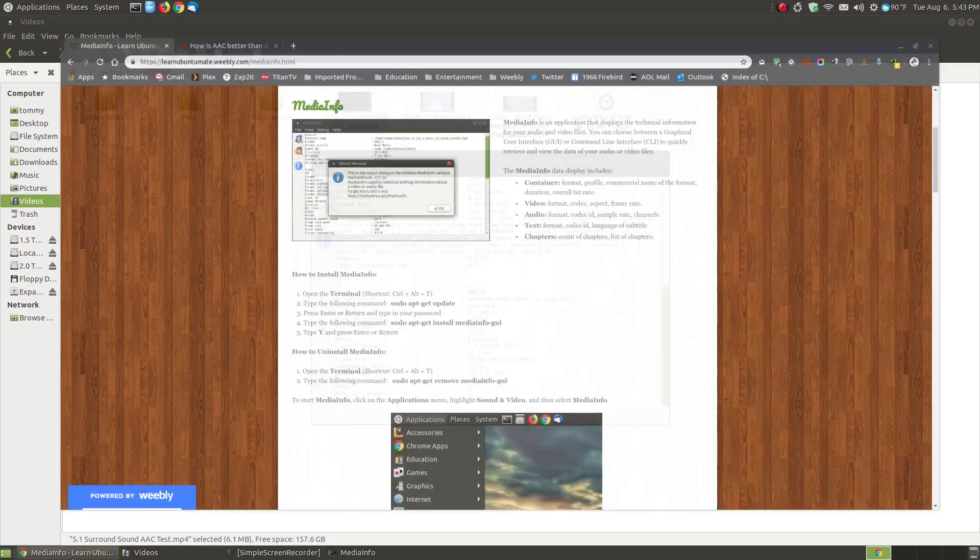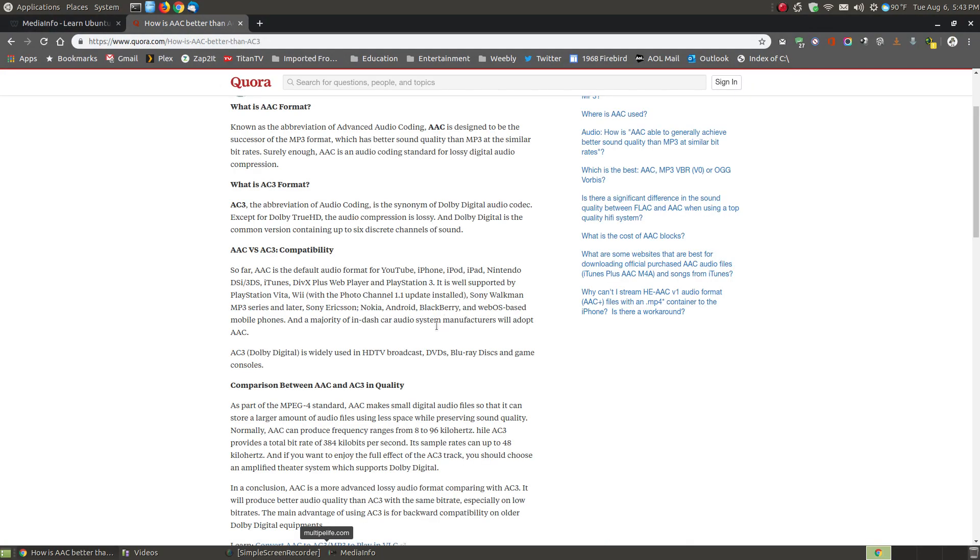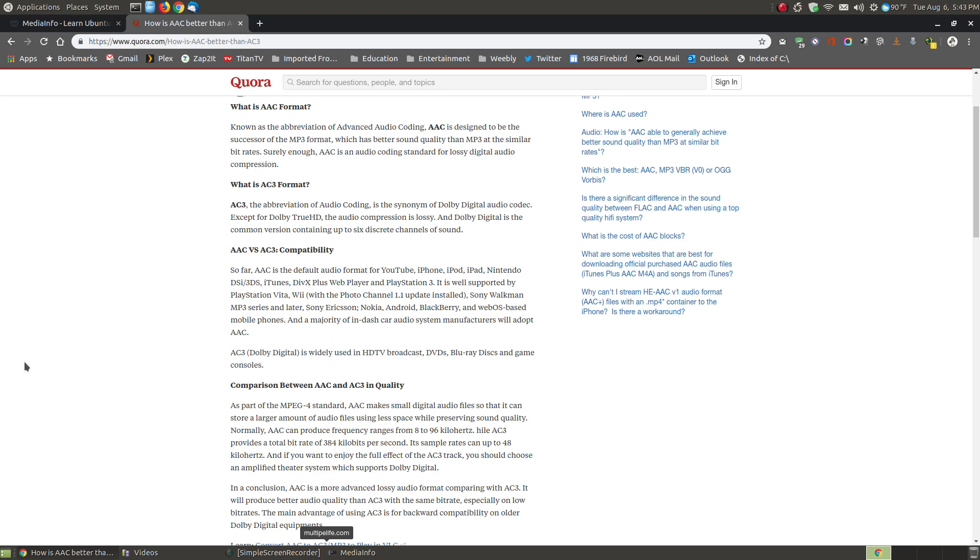So I went and I found some information on the internet. It shows AAC versus the AC3 compatibility. The AAC, it tells you a little bit more, it's designed to be the successor of MP3 format which has better sound quality than the MP3 format of similar rates. It's used, it's a default format for YouTube, iPhone, iPod, iPad, Nintendo DSi, 3DS, iTunes, DVX plus web player and the PlayStation 3. A lot of things support the AAC and even my surround sound did support playing the audio. It wasn't blank audio. It just didn't have the great surround sound that I was used to.